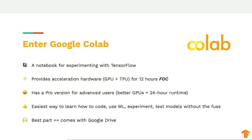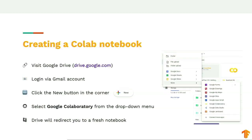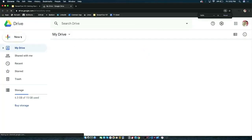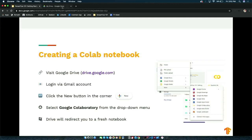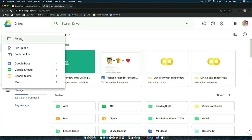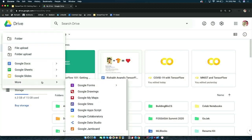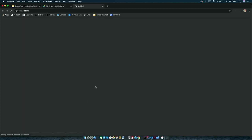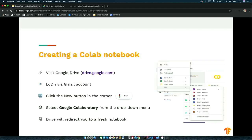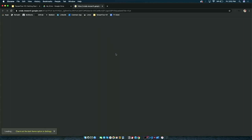Creating a Google Colab notebook is as simple as creating a Google Doc. Visit drive.google.com, log in with your Google account, click the New button, and from the dropdown menu under 'More', select Google Colab. When you click it, it redirects you to a fresh notebook.